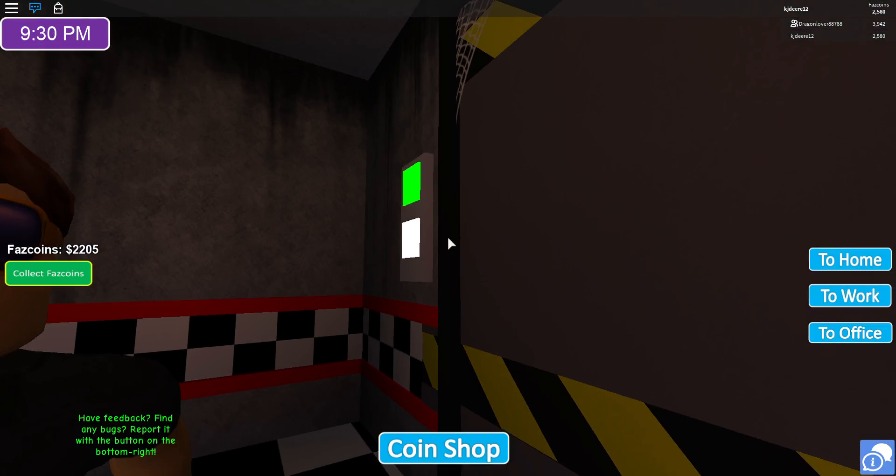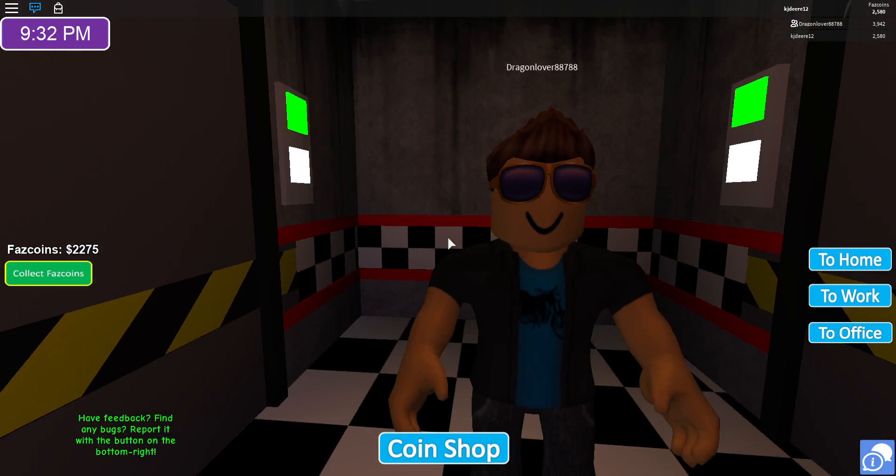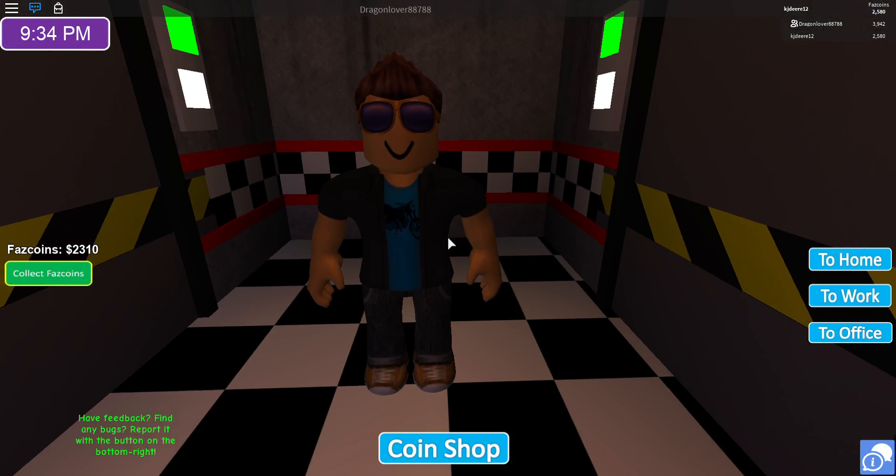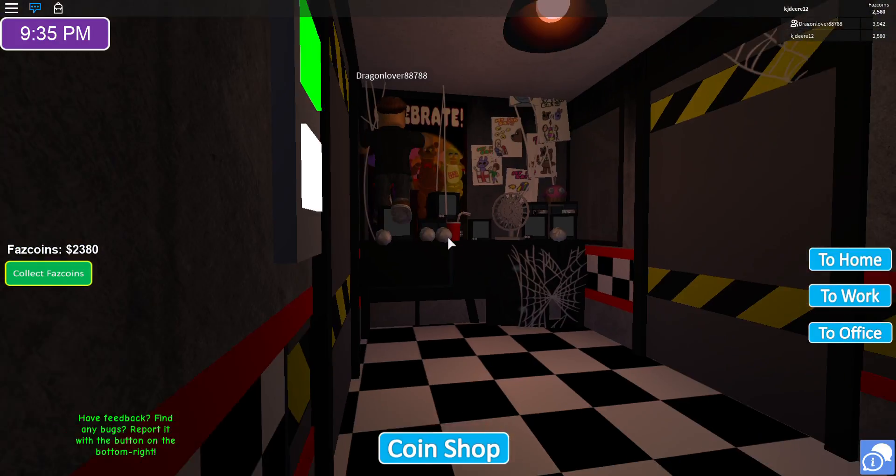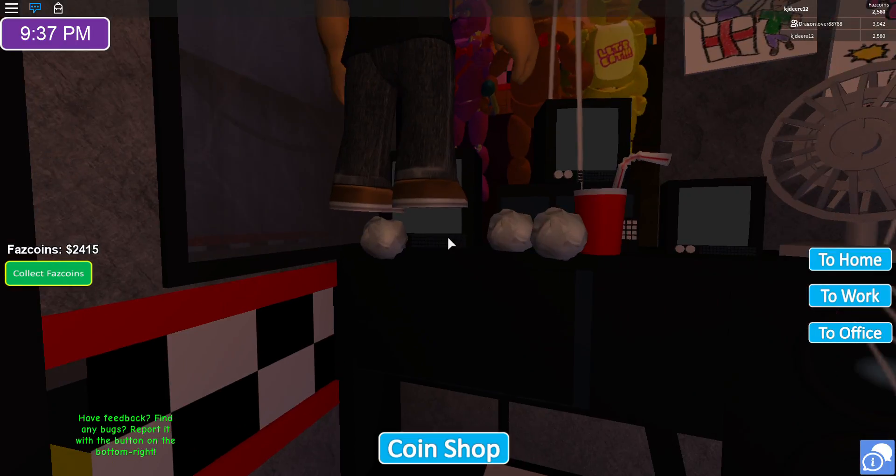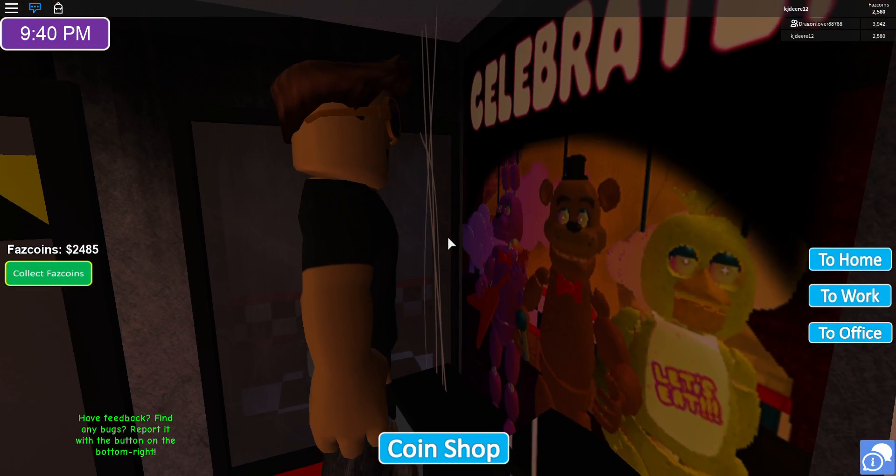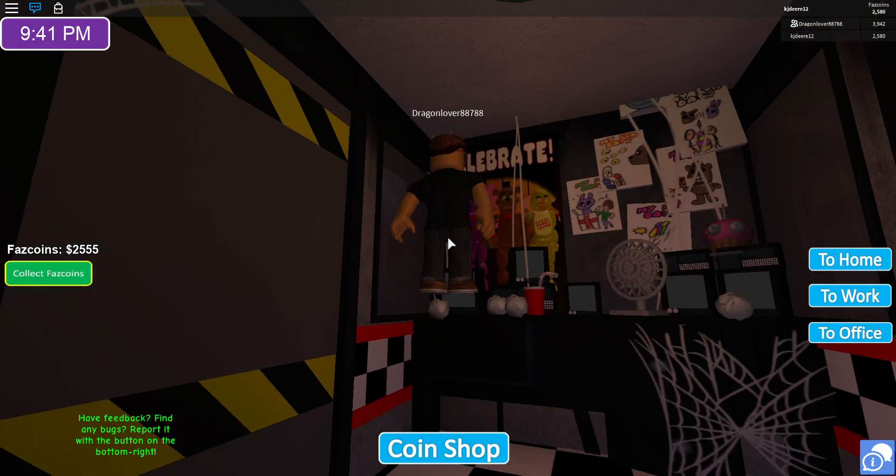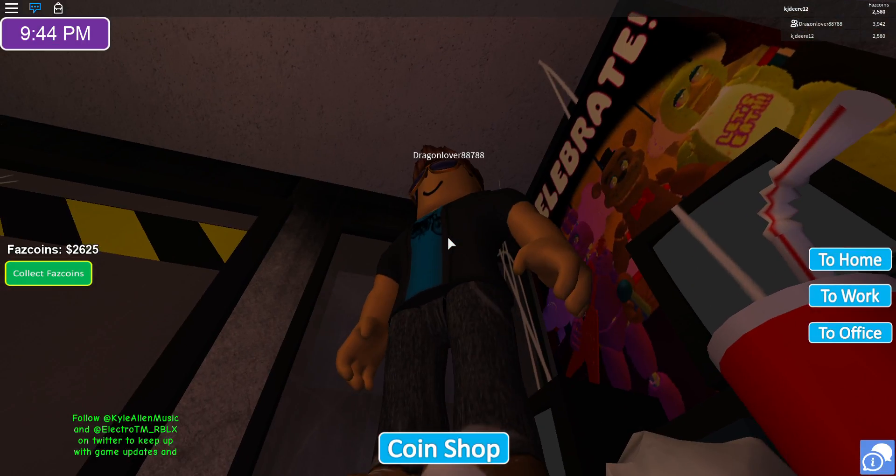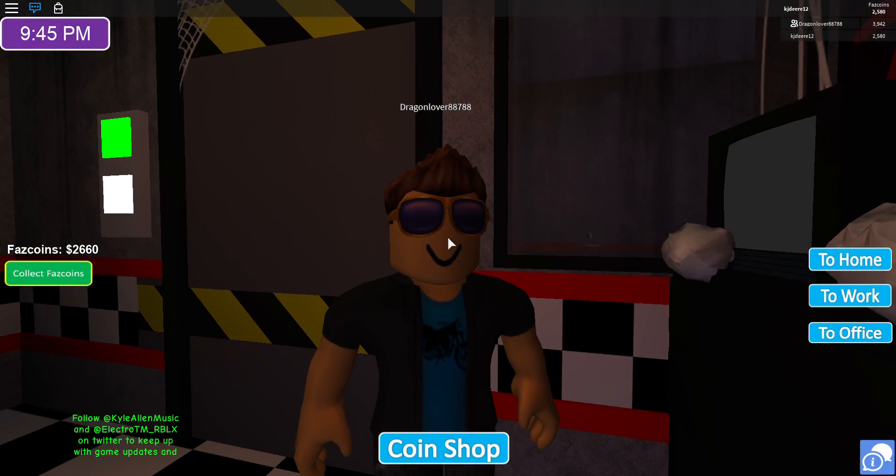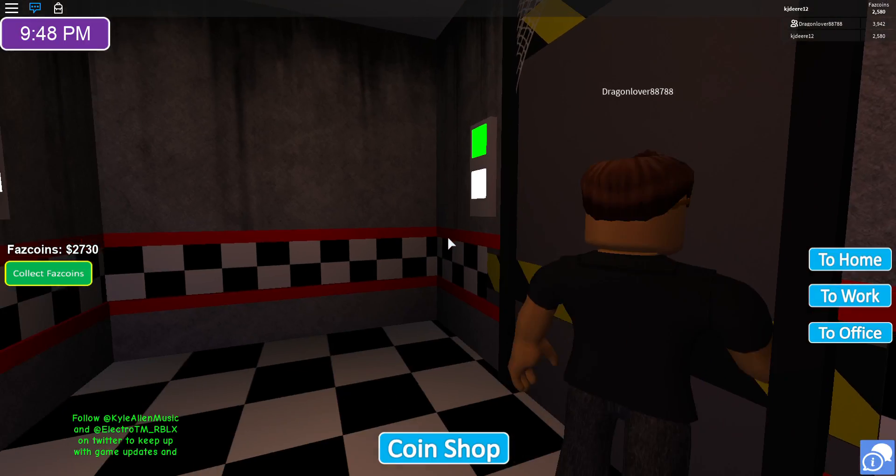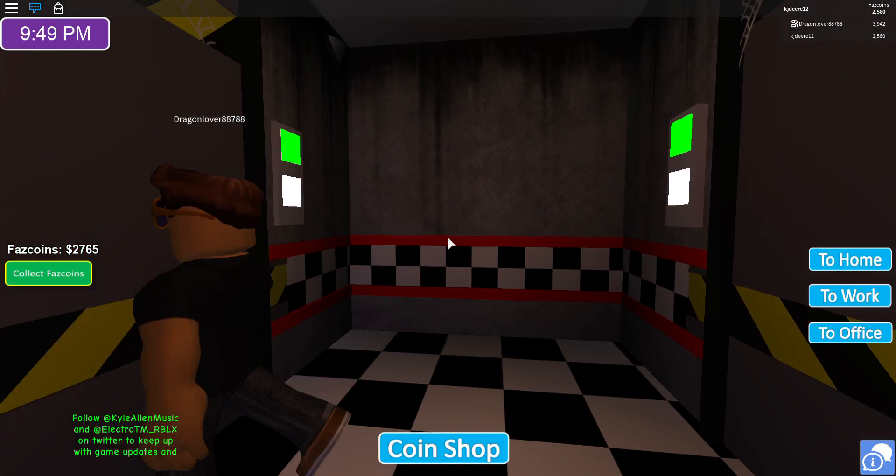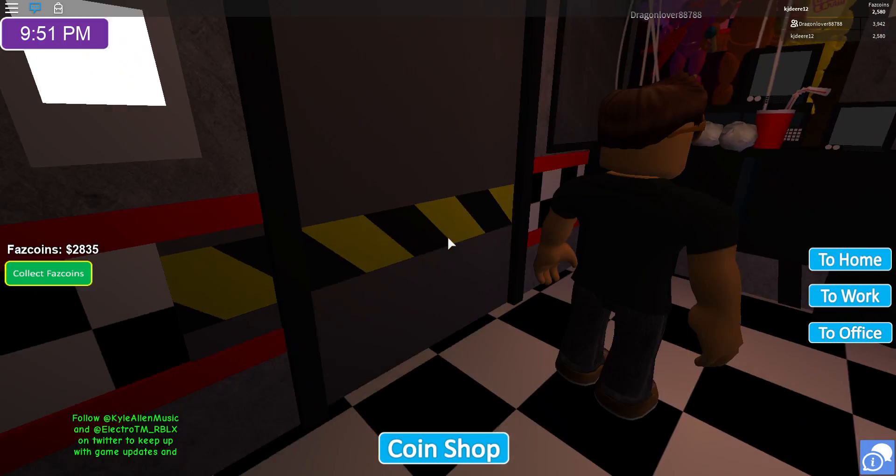Did you know on Five Nights at Freddy's 1 if you look at Bonnie, that little shadow behind him when you spot him? What does that shadow look like? Oh my god. Hashtag Confirmed.